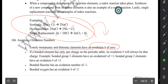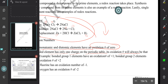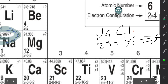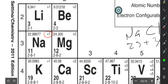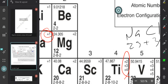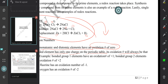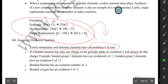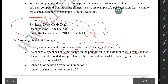If a bonded element has only one charge on the periodic table, the oxidation number of that element will be that charge. For example, sodium has a single charge on the periodic table — we look at the periodic table and we see sodium has a charge of plus one, unlike titanium which has multiple charges. So the oxidation number of sodium is going to be plus one when it's bonded. Since there are no subscripts under NaCl, the oxidation number of chlorine must be negative one. Generally speaking, chlorine usually has an oxidation number of negative one when it's bonded.